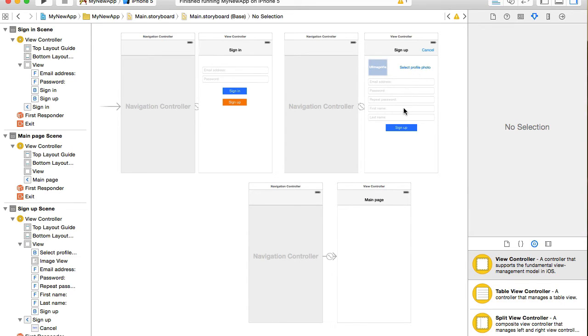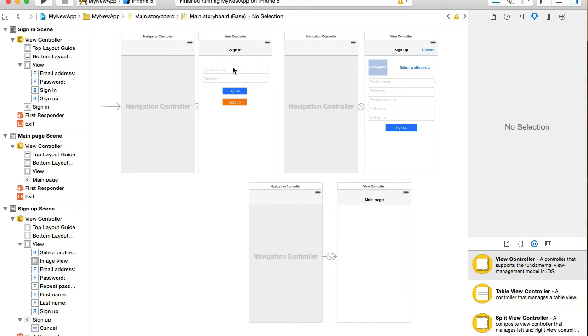Once they sign up successfully, sign up page will disappear and they will be presented with a sign in page where they can type in their email address and password to sign in.